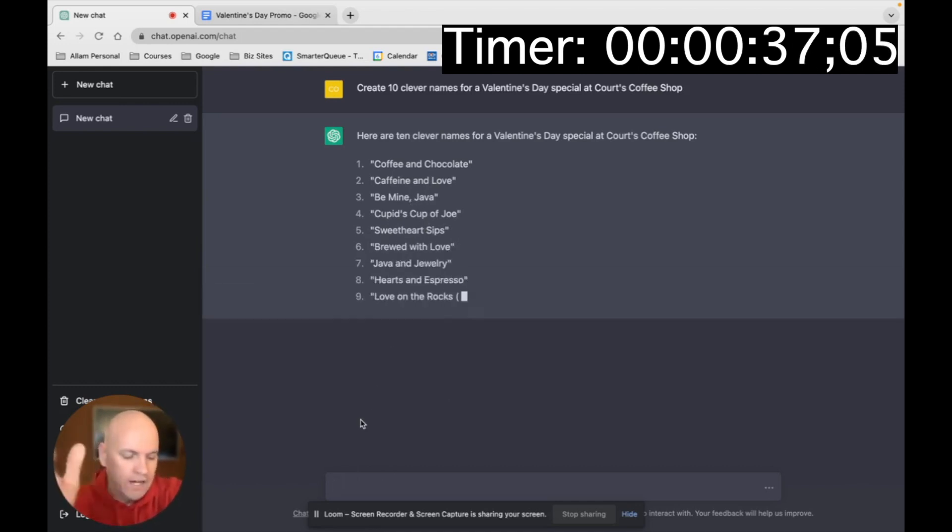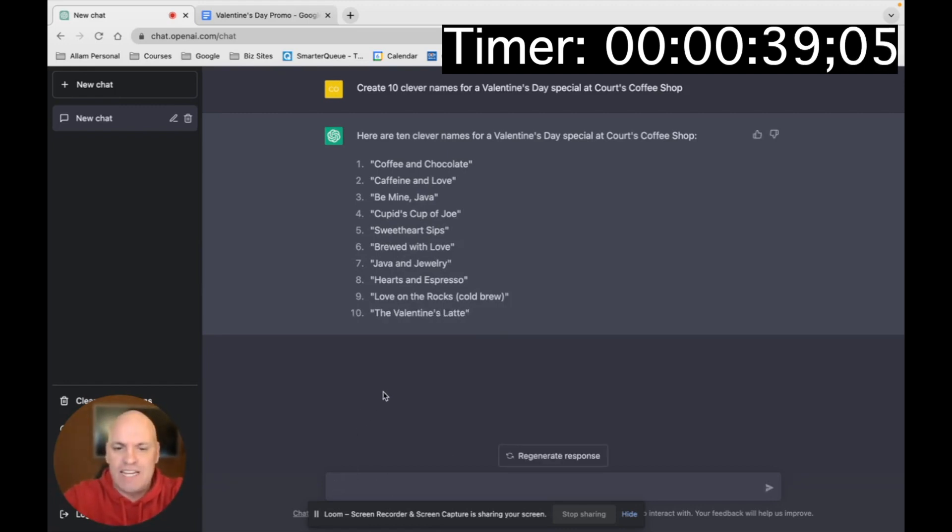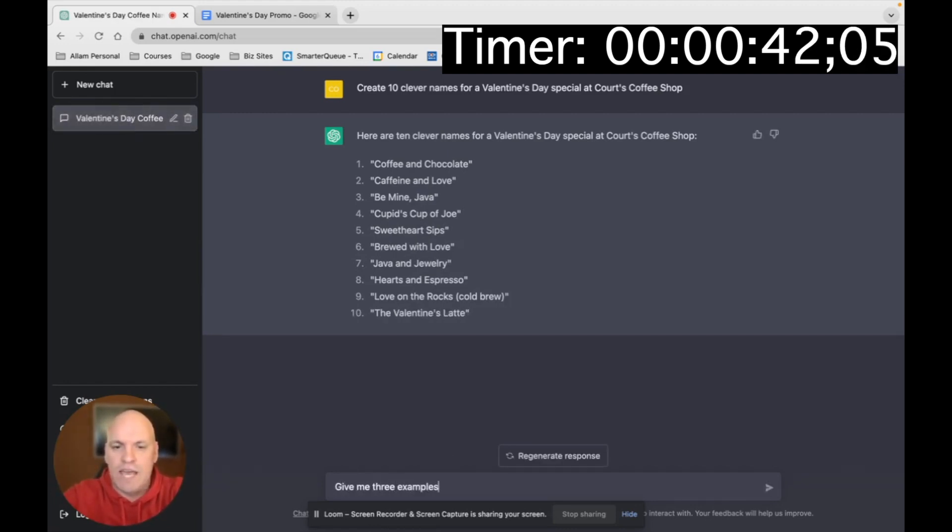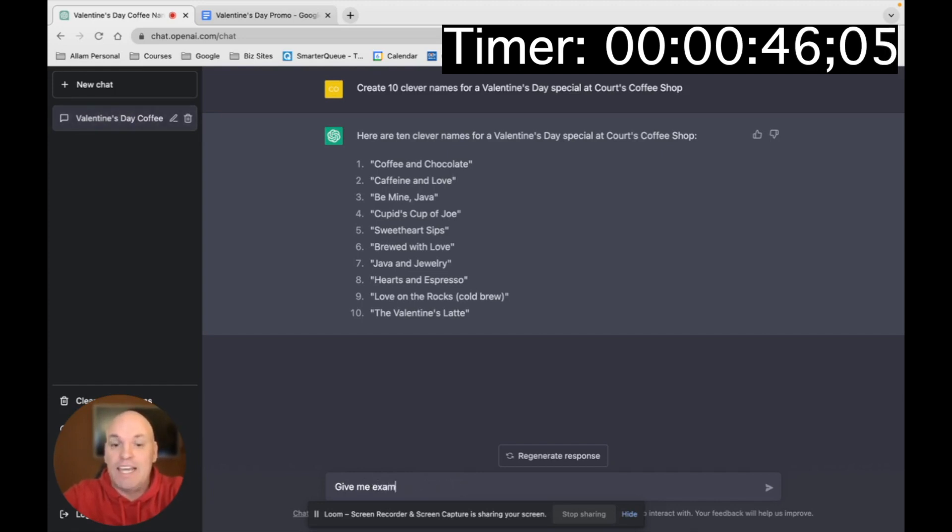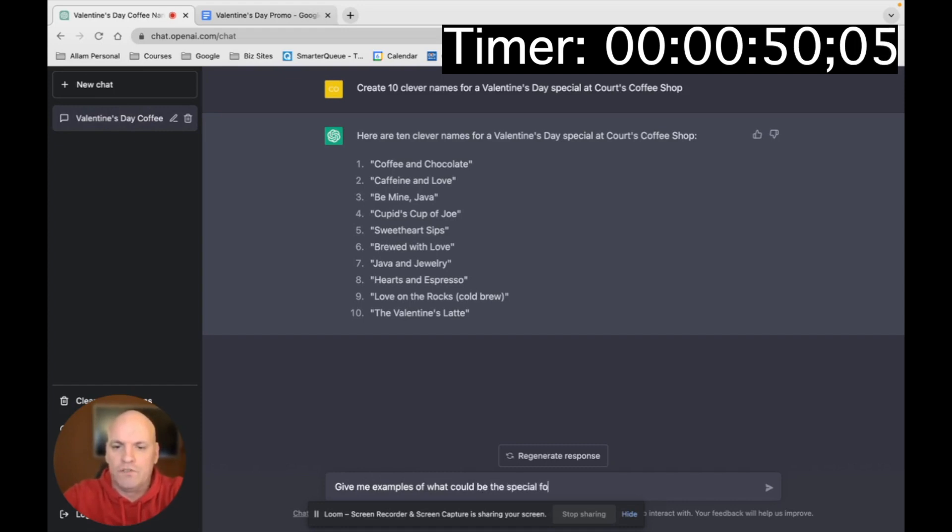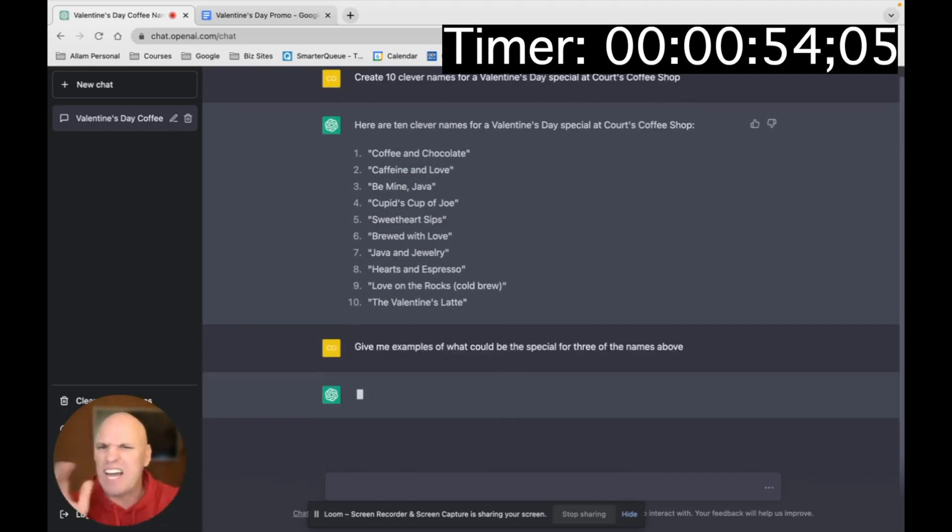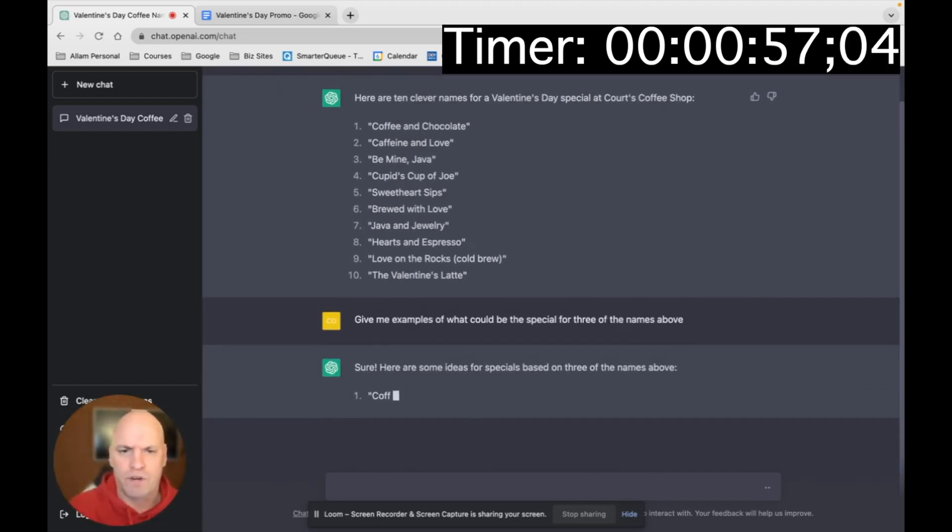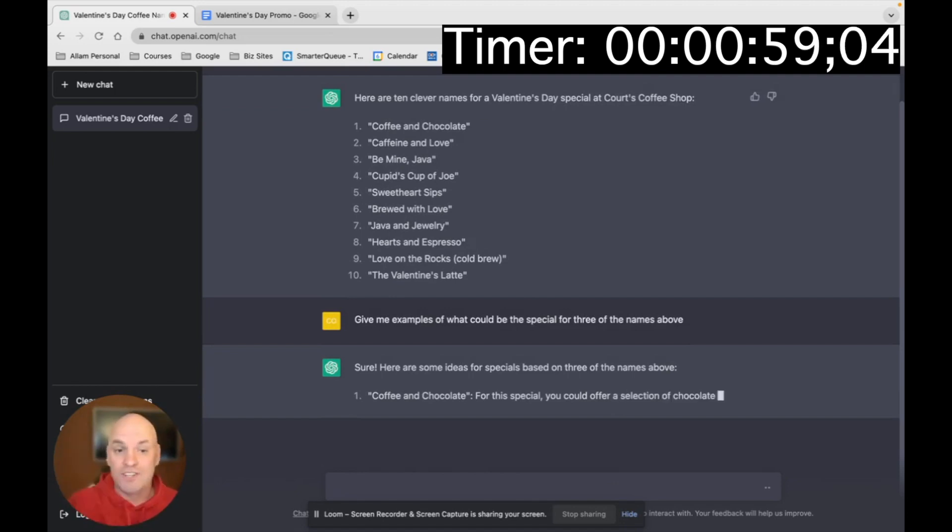But I'm going to say now, give me three examples of, actually, I'm going to change this. Give me examples of what could be the special for three of the names above. Because I kind of want to see what it's going to come up with for three of them. What could it do?